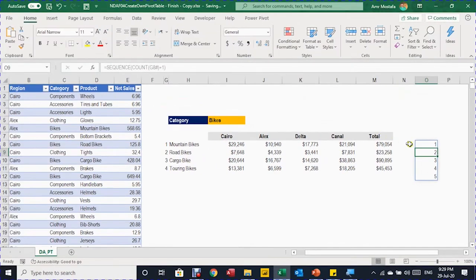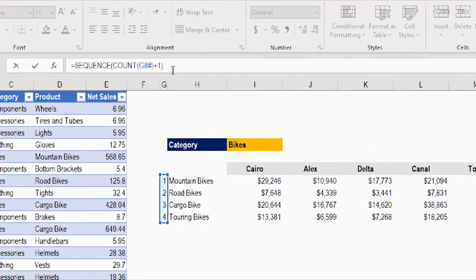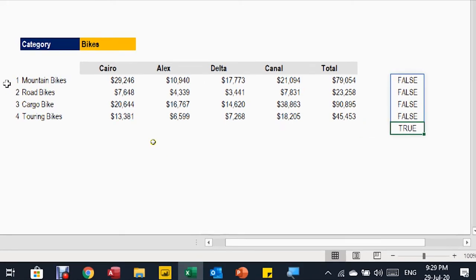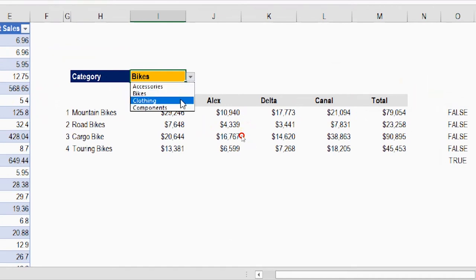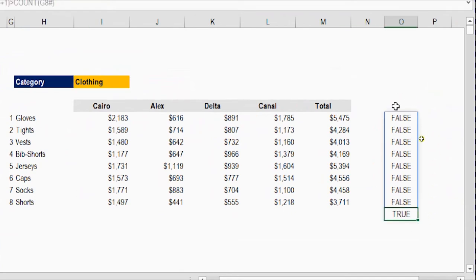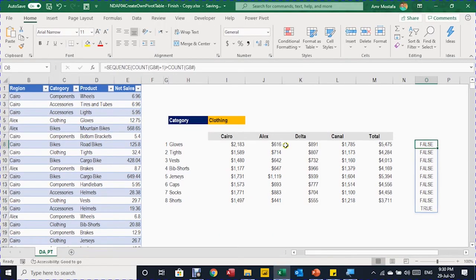Now change this to a logical TRUE/FALSE value. Compare the sequence with the count of the original spilled array — without adding one. Press Enter and the result is a list of FALSEs with TRUE only in the last row, which is the position of the total row. Changing to clothing gives eight rows with TRUE in the ninth position. This logic can now be used inside an IF statement.